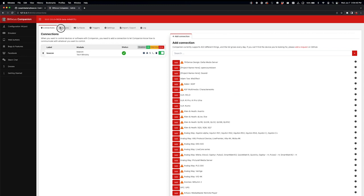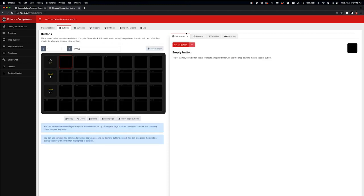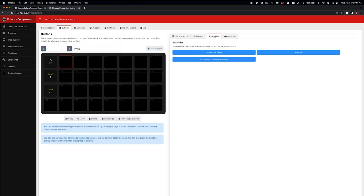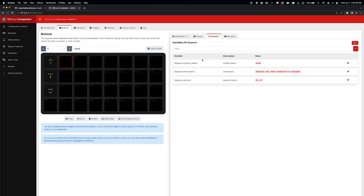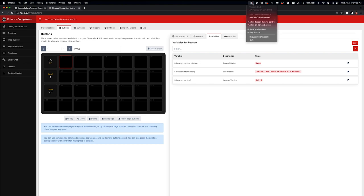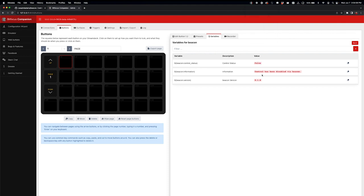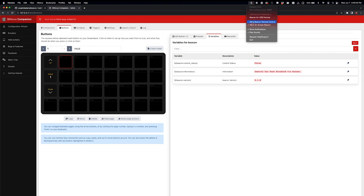I'm going to come over here to buttons and look at variables. You can see that the control status is set to true. If I were to come up here and say not to allow, that would change to false, and it tells you, hey, control has been disabled via beacon. And then we always know the version of beacon that you're running. But I'm going to go back in and enable that.